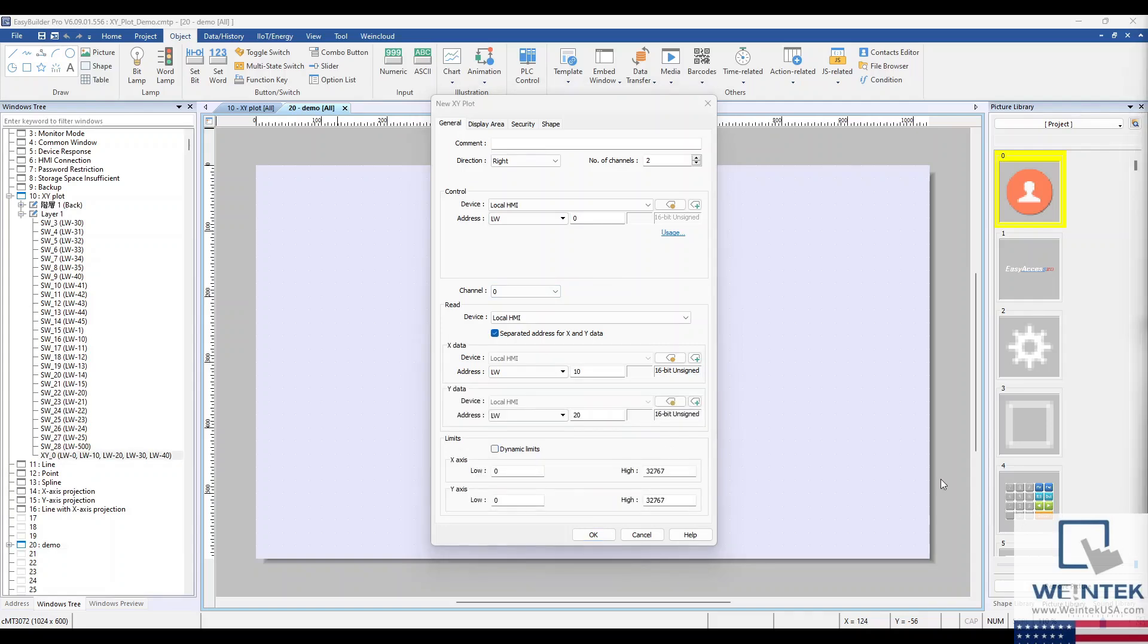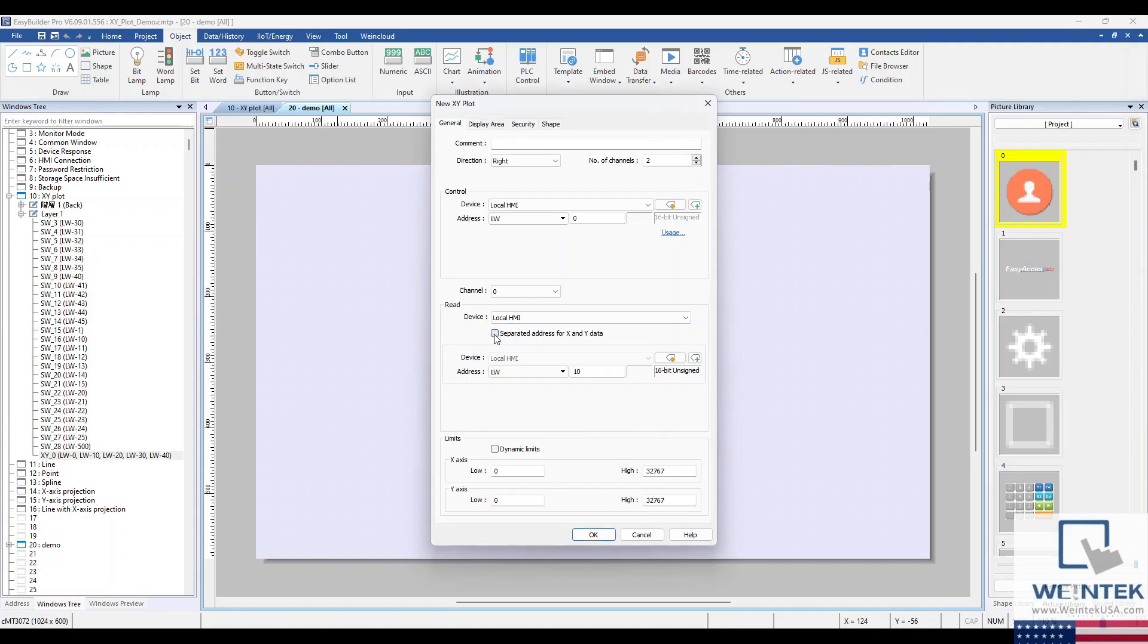Let's head to the Read Address section. If Separated Address from the X and Y data is selected, the Start Address of the X-axis and Y-axis can be set respectively. If deselected, only one address will be used to set the X and Y axis.